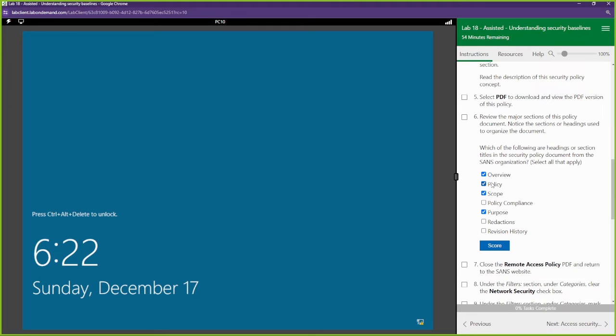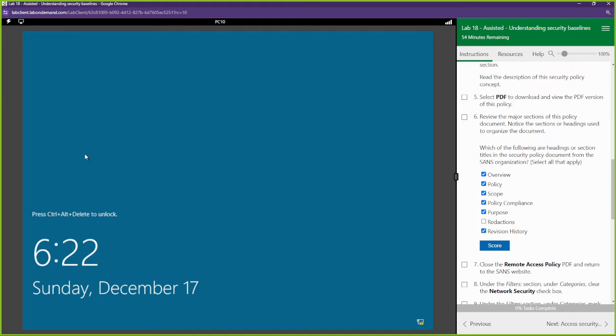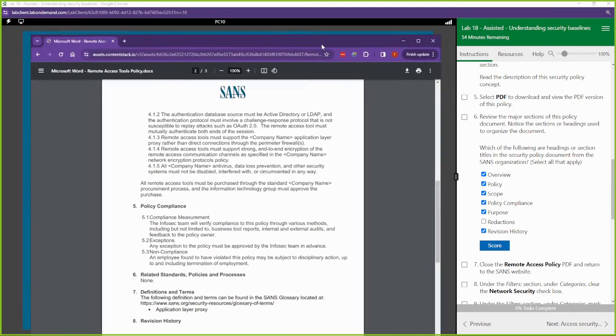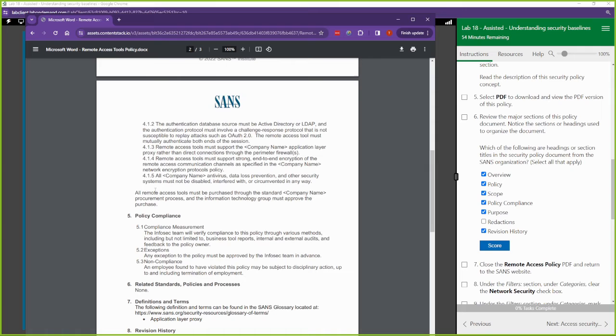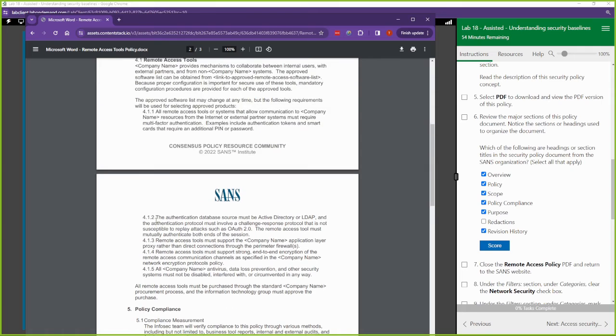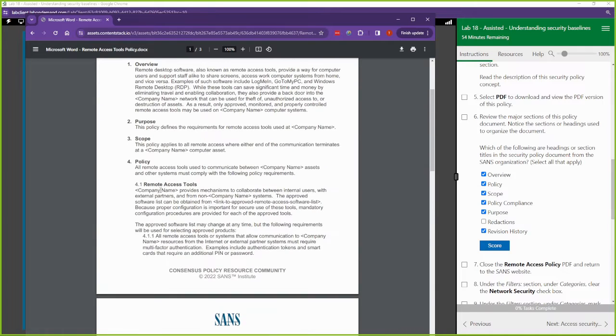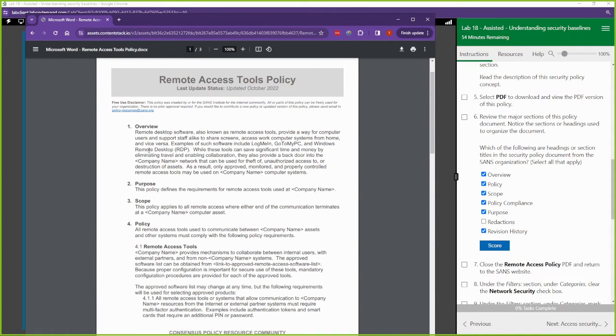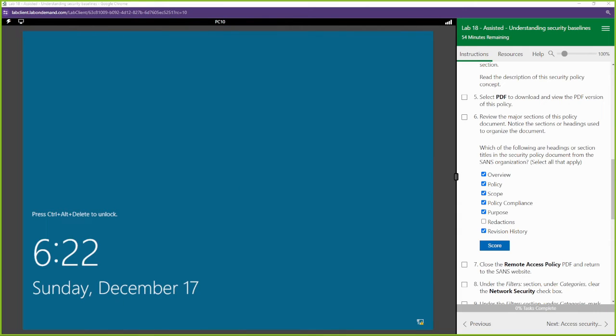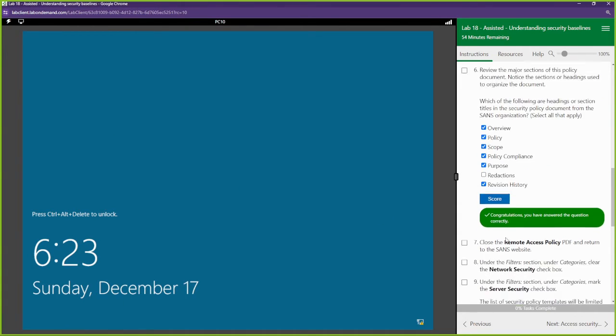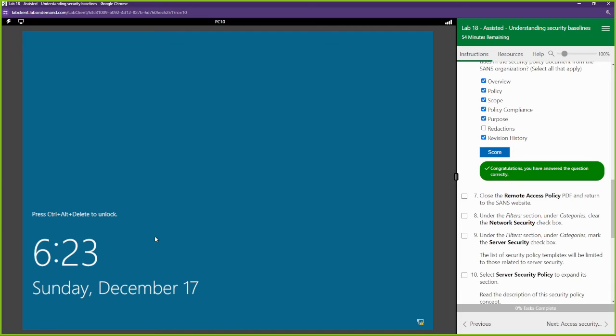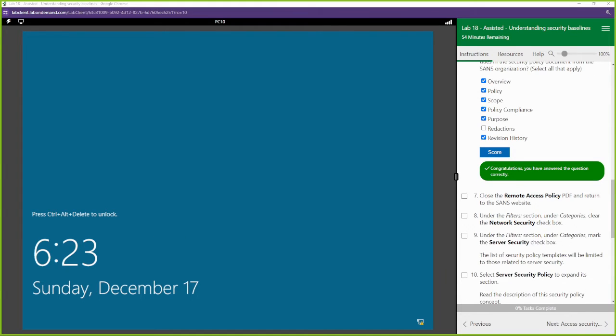Policy is one, policy compliance is one, and revision history is one. We see revision history right here, we see policy compliance right there, we can see policy, scope, purpose and overview. Those are all the sections right there. Let's see if we got that right and we did.